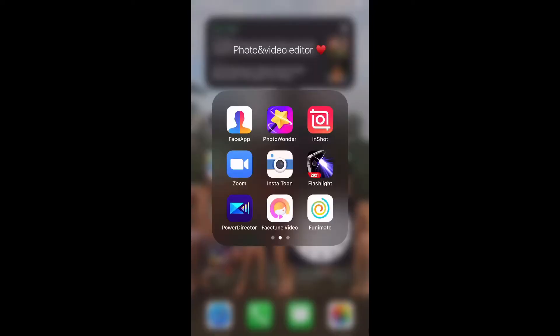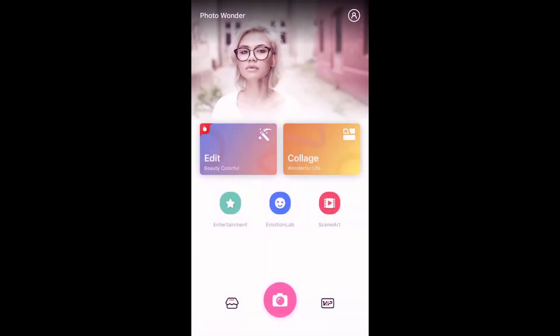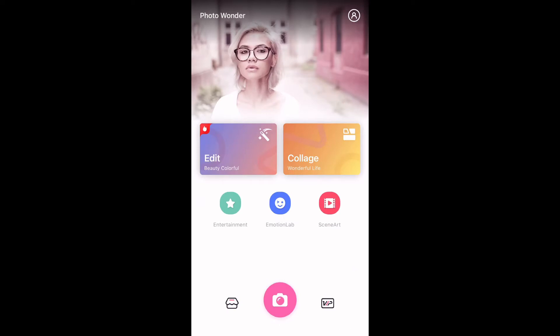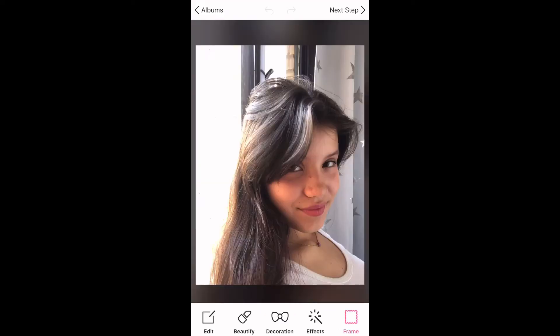You want to click the Photo Wonder app and then select your picture. What you want to do now is click where it says Beautify.